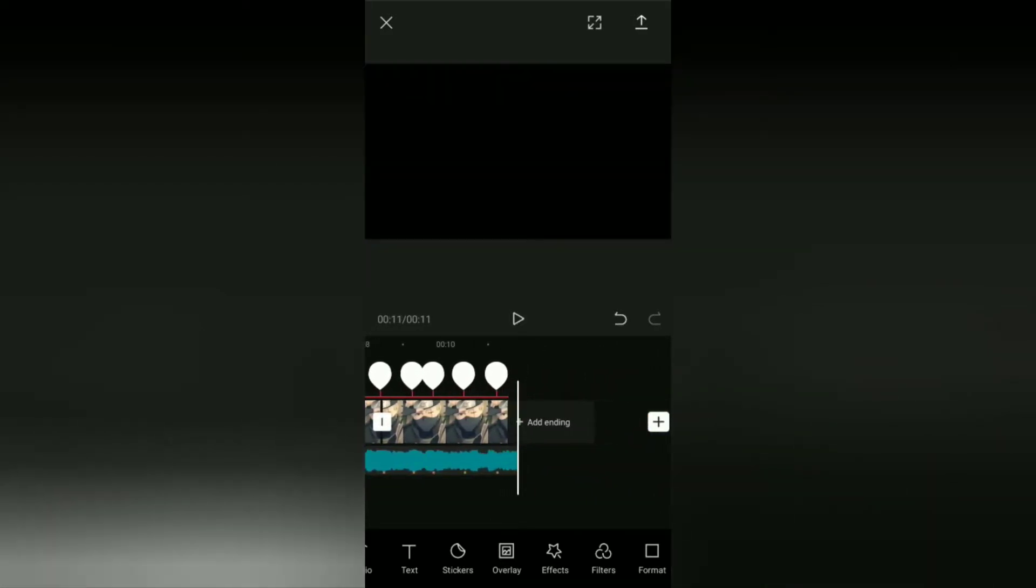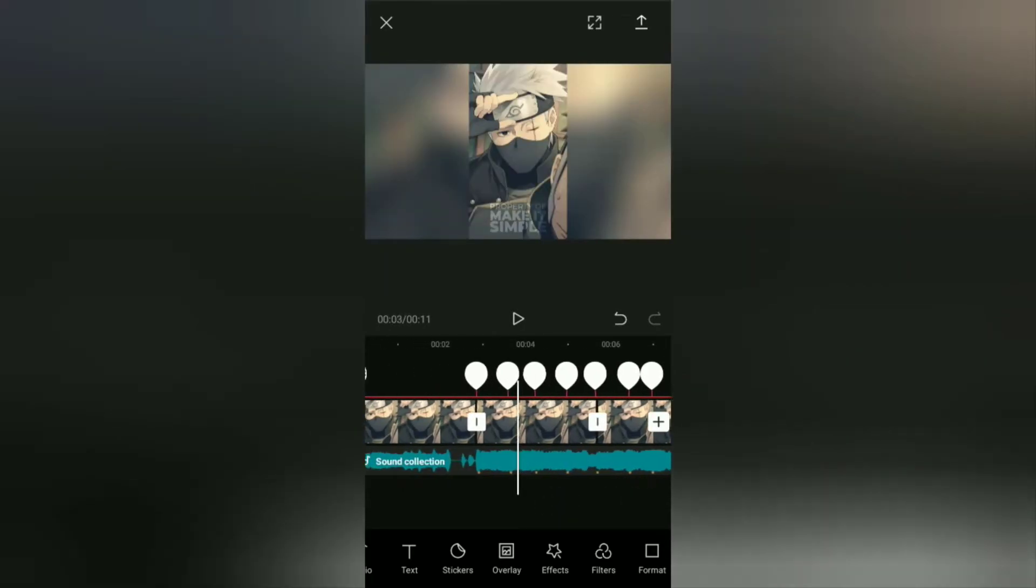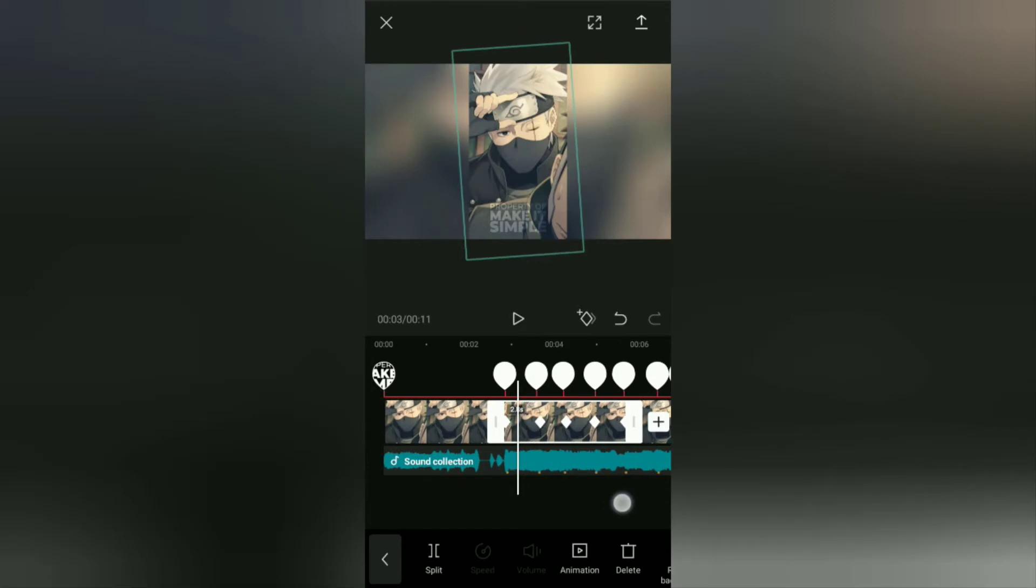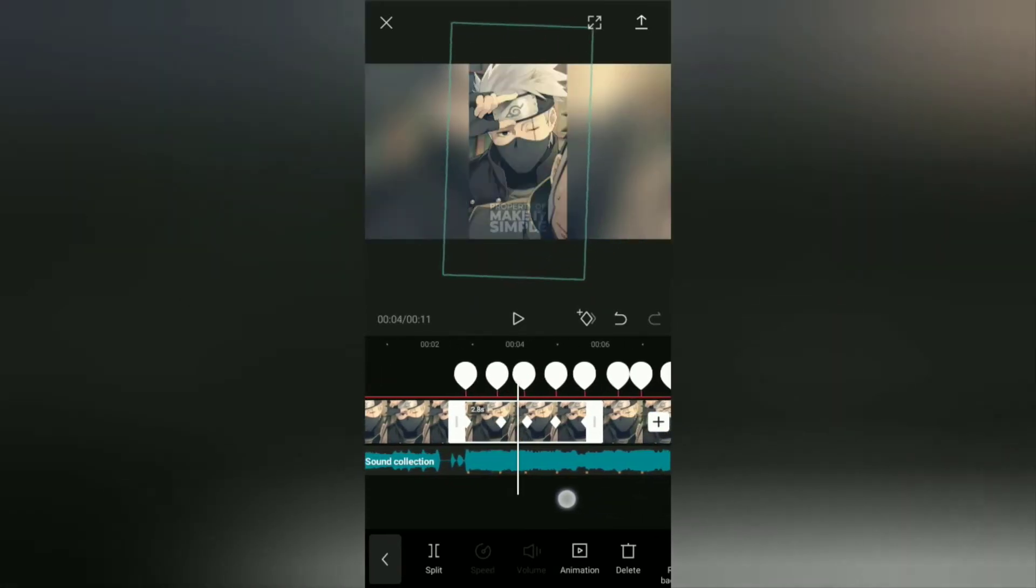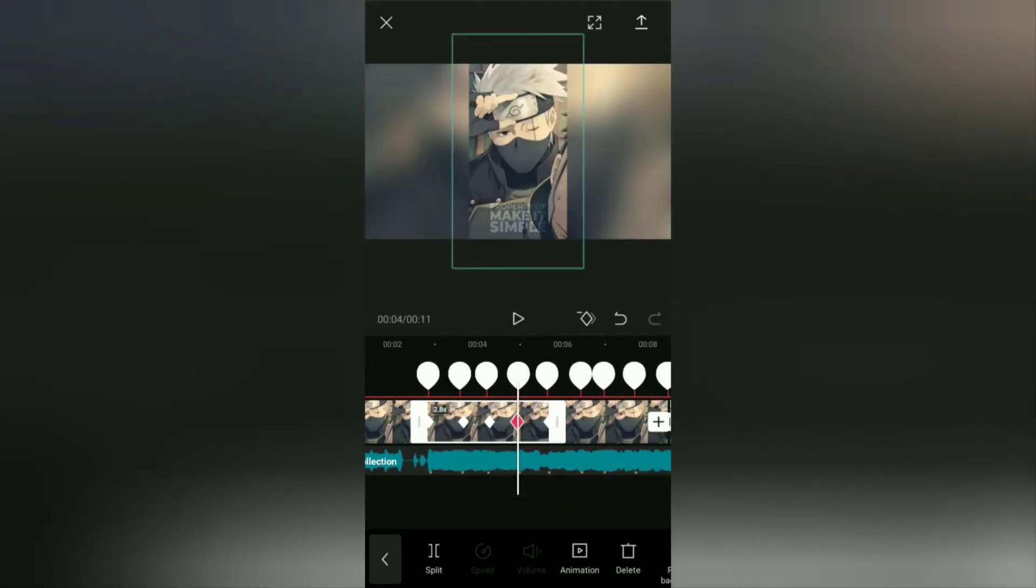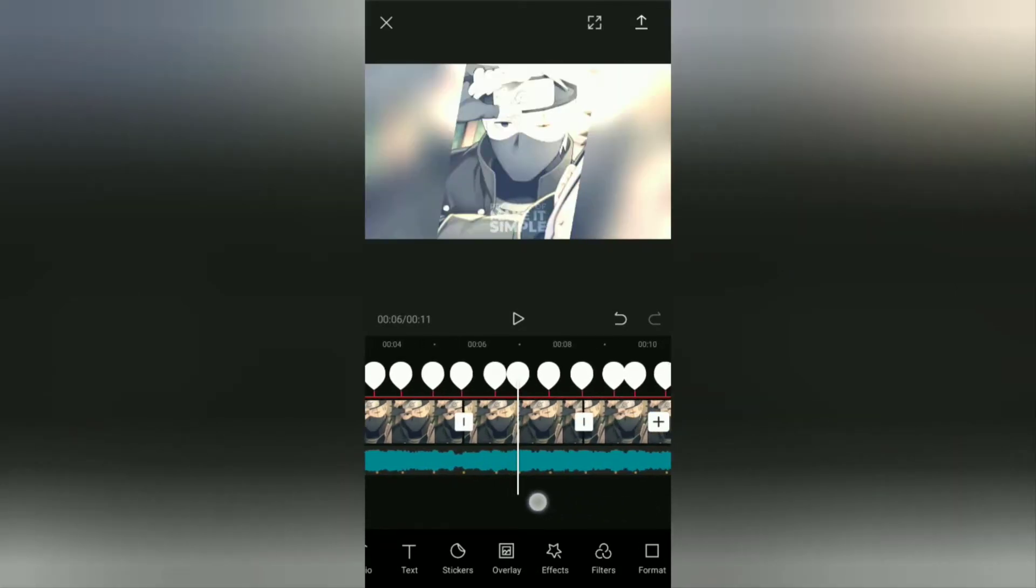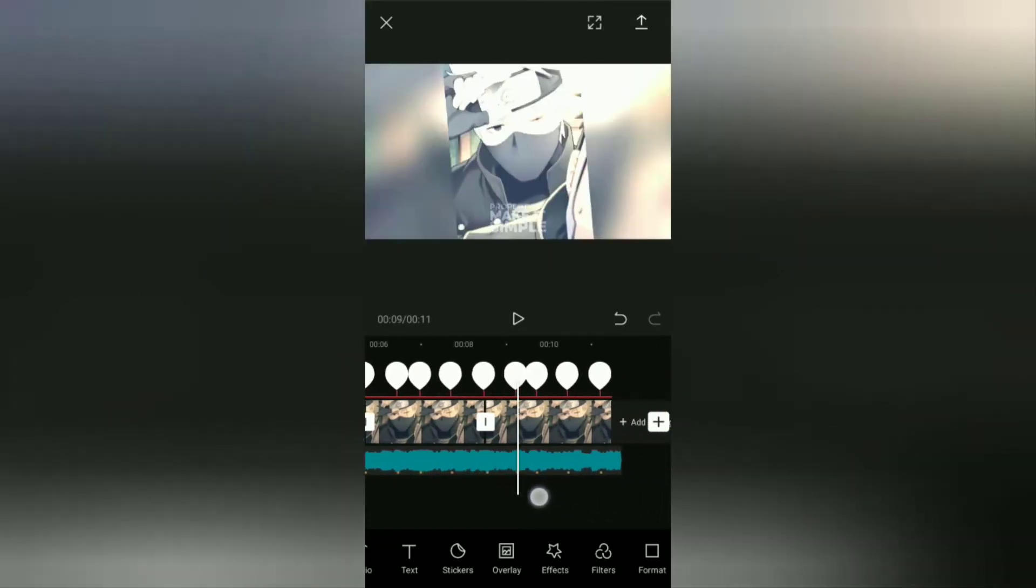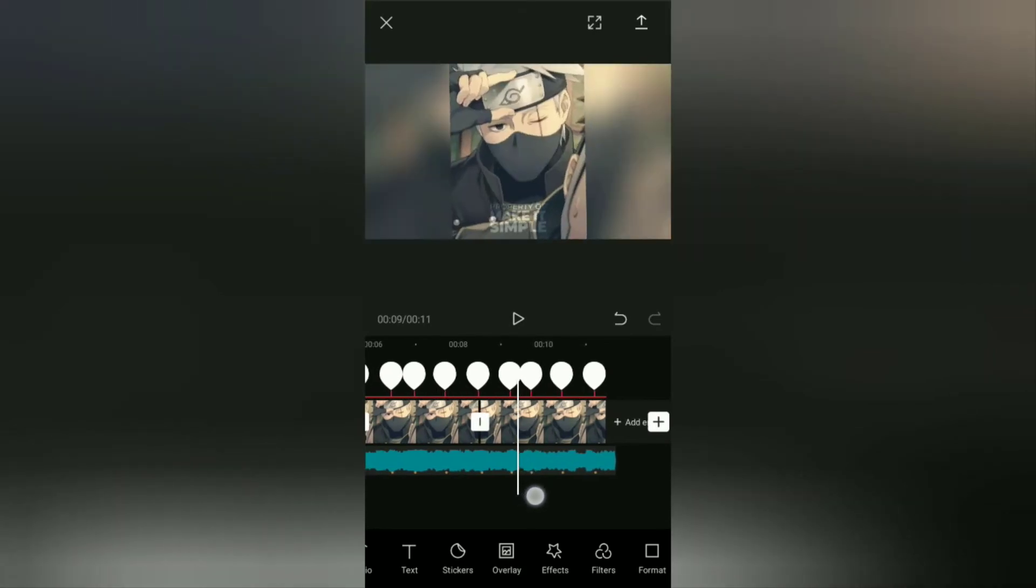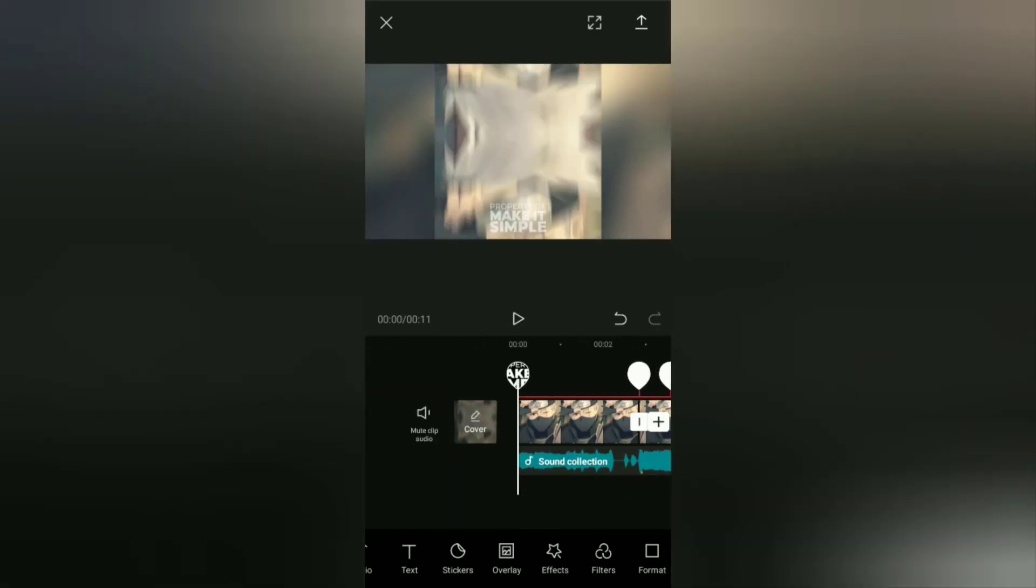Okay guys, that was the tutorial on how to add a transparent watermark to a video on Android using the CapCut application. It's so easy, right? I hope this video is useful. See you in the other upcoming CapCut video tutorials, and thanks for watching.